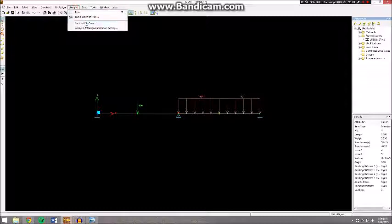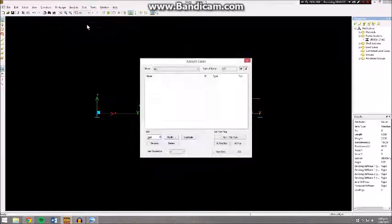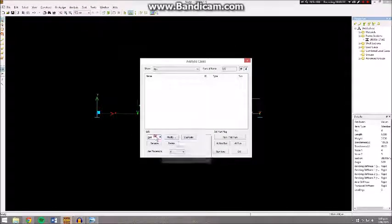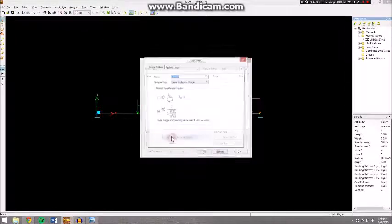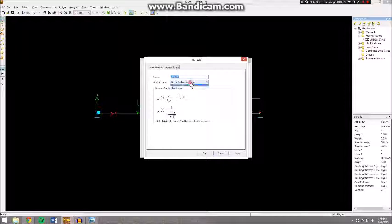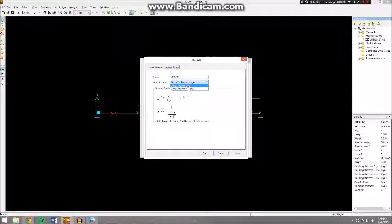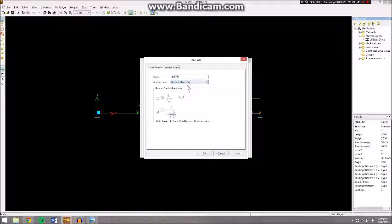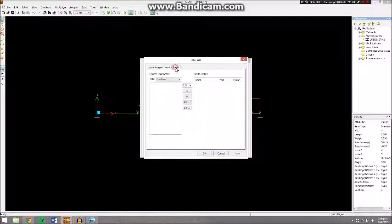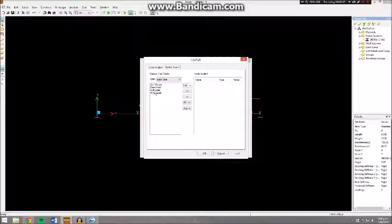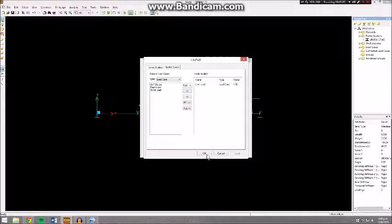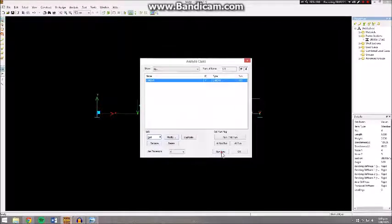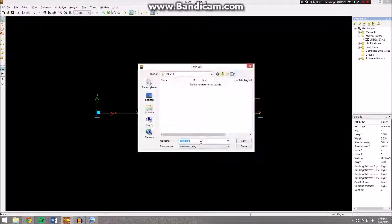If you head to Analysis and go Set Analysis Cases, we can go Add a Linear Analysis with a Design option and an Analysis Only option. We only want to analyze it, so select that and go to Applied Loads, select your load case as Live Load, and go OK. Then you can run it.